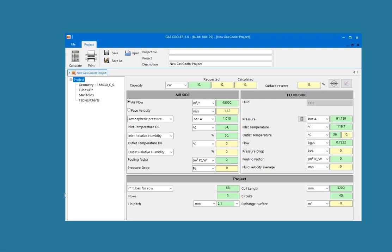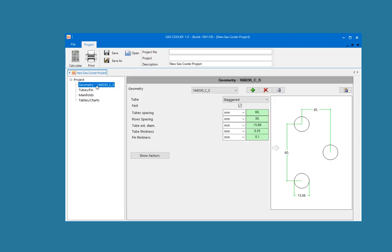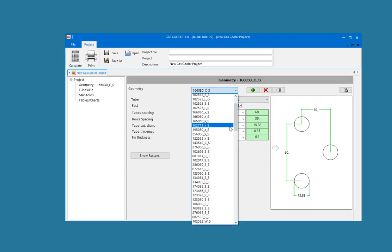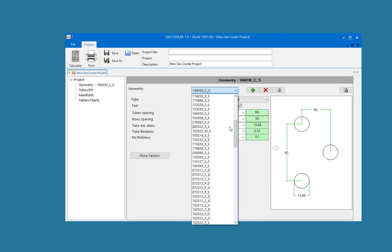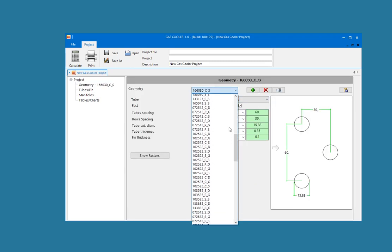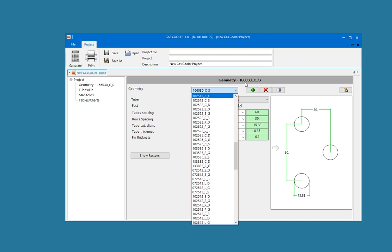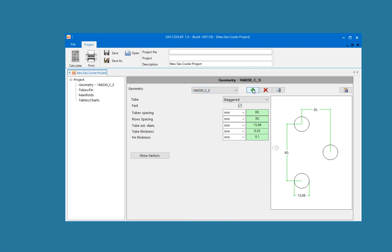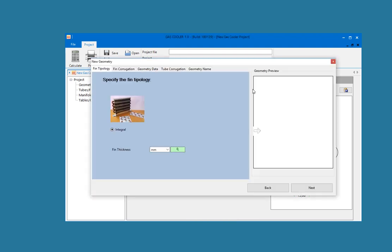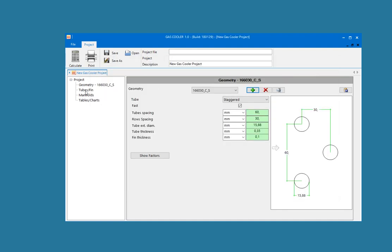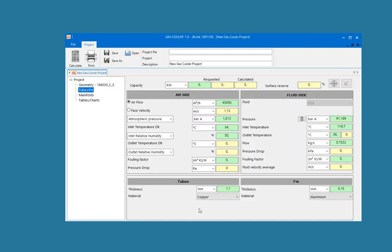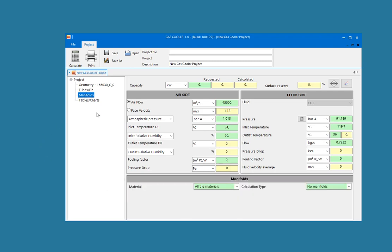The user can edit the most common geometries, add new customized geometries with an easy to use wizard, and edit tubes and fin materials and thickness. The automatic and manual calculation of manifolds is also an included feature.